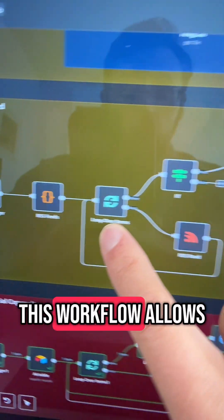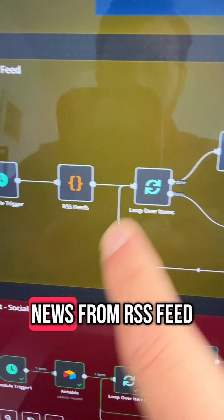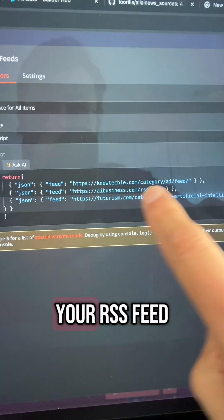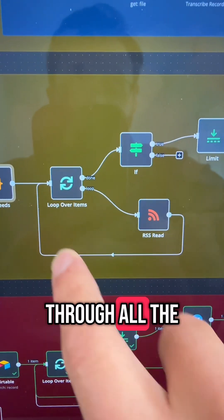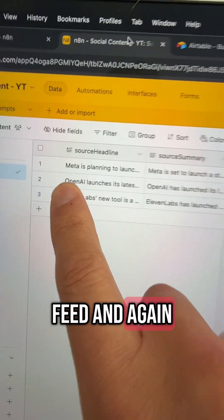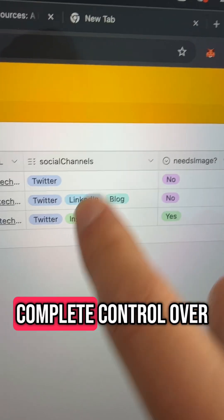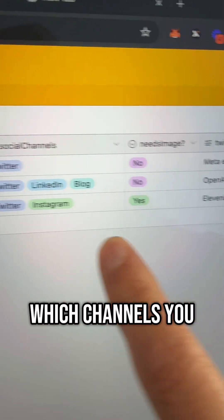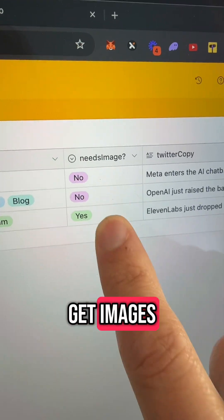This workflow allows you to get current and relevant news from RSS feeds. Just put in the XML of your RSS feed. This will loop through all the articles in your feed and again store them in this database, which gives you complete control over which channels you write for and which posts get images.